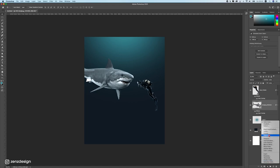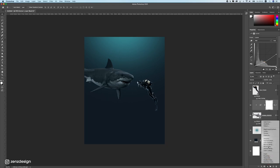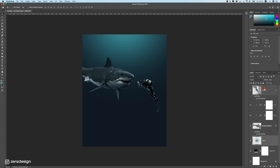Next, let's add a Curves adjustment because the shark is way too light. Take the highlights and drop them really low, then bring the midtones down a bit too. Once it's darker, create another Curves layer and increase the highlights so we still have some contrast. Adjust the midtones as well. We want to make sure it blends well before moving on.